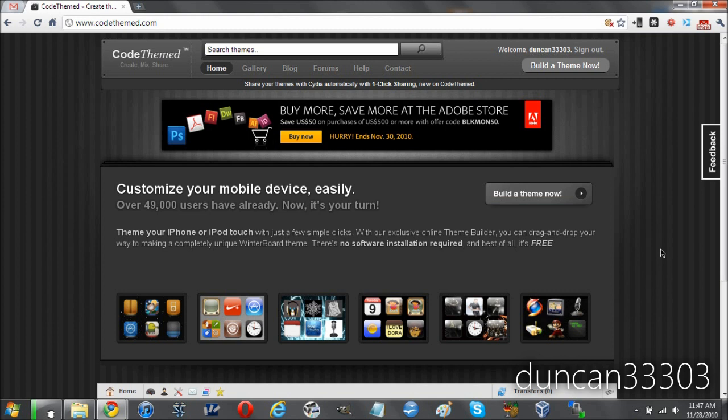Hey guys, so today I'm here with an overview of the latest Code Themed update. As most of you probably know, I'm a big fan of Code Themed. It's probably the best website, well it's probably the only website that allows you to create full custom winterboard themes straight from the website.